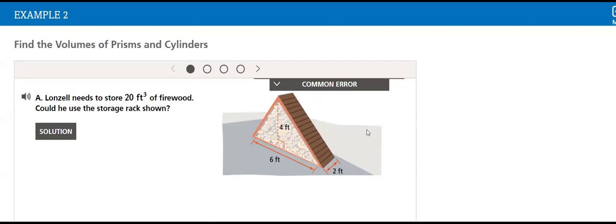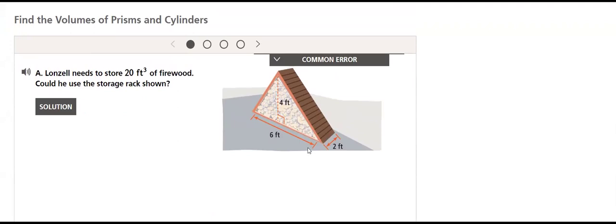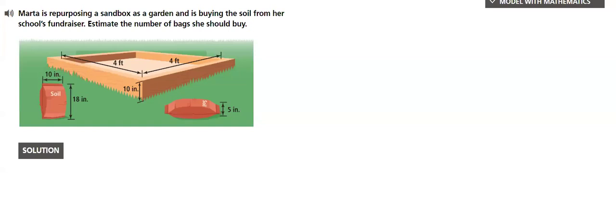This is a real-world example in which we will apply the volumes of prisms to solve problems.